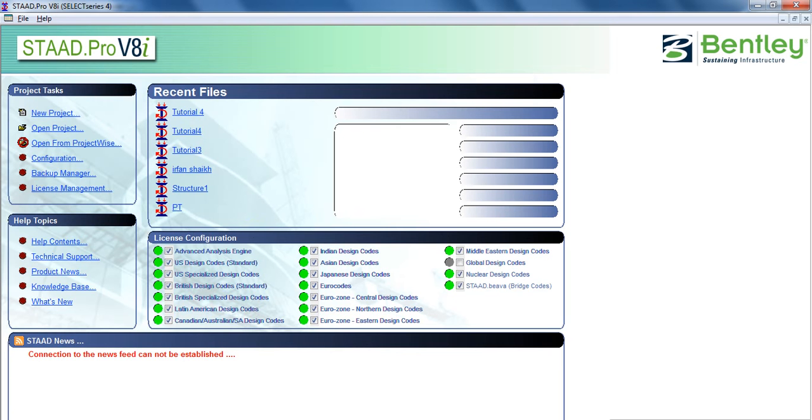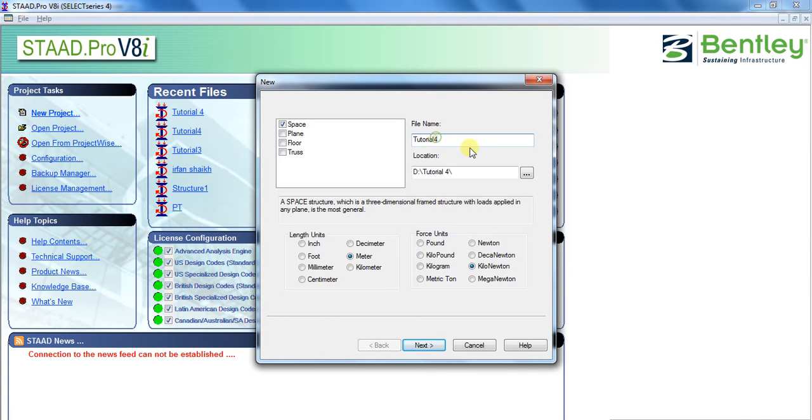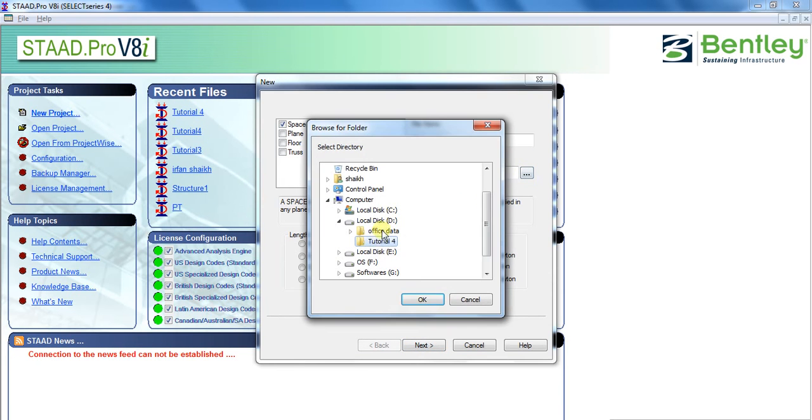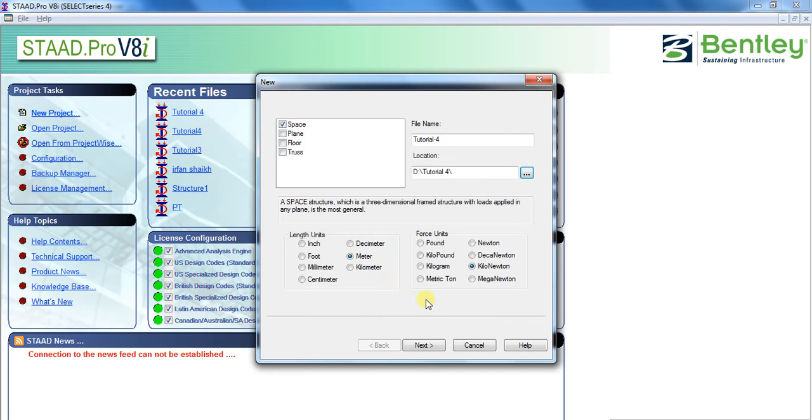First of all, open the STAAD Pro. Next thing to do is click on the new project and tick on space. Enter the file name you want to give to your model. I will put it as tutorial 4. Now give the location where you want to save your project. I have created a folder called tutorial 4 in D drive and I am giving this path. You can give any path you want and click OK.